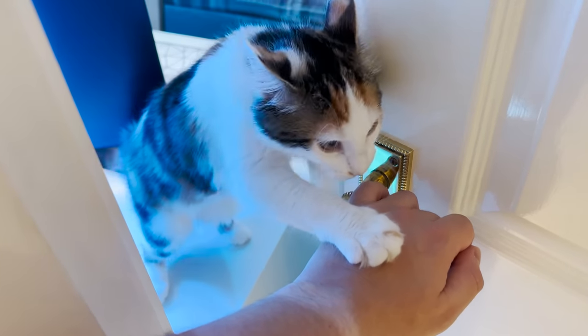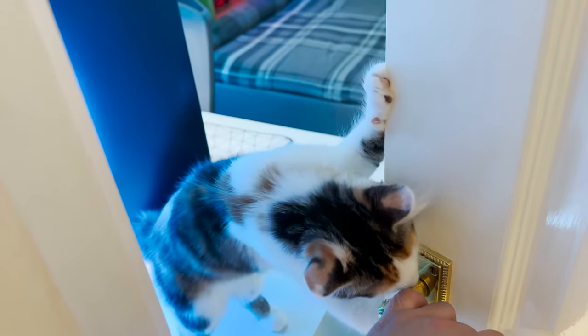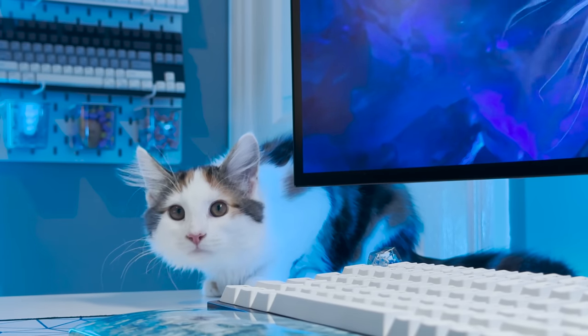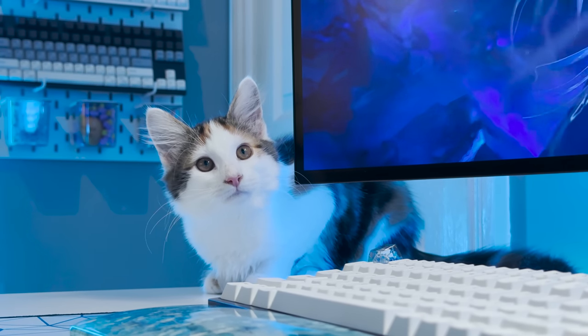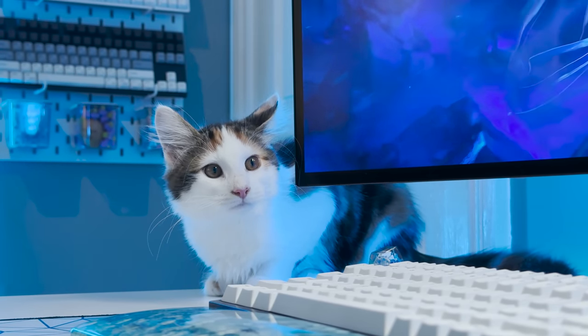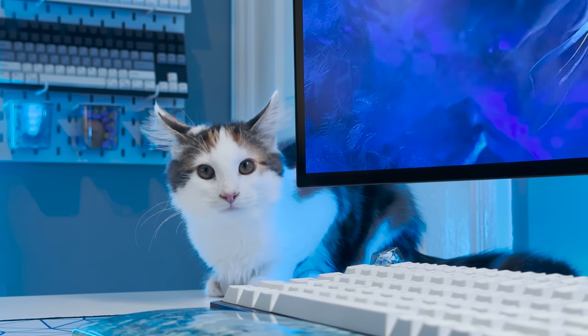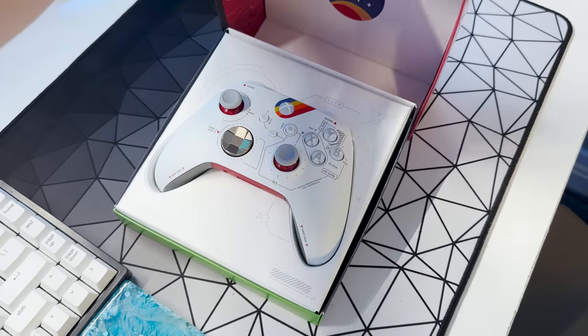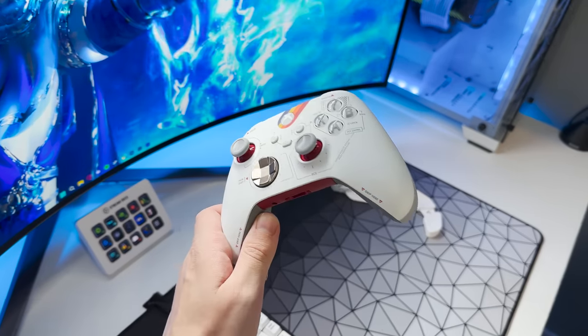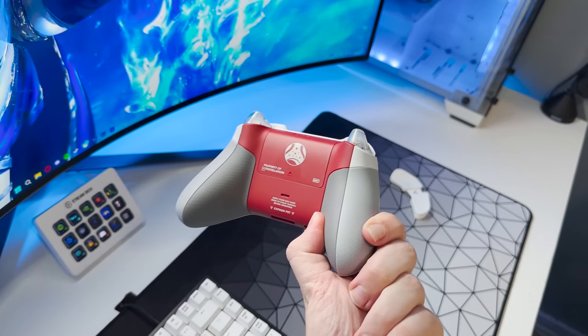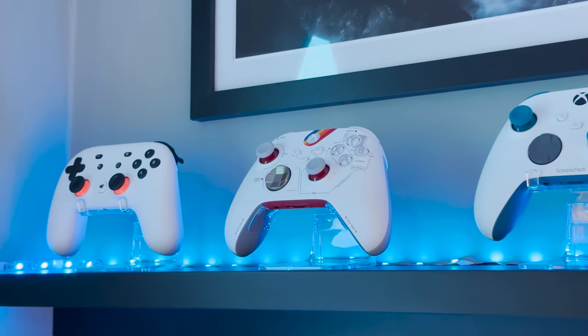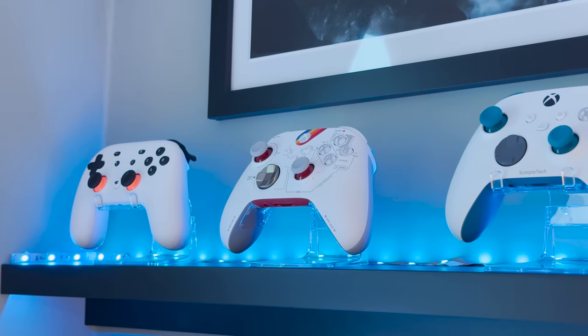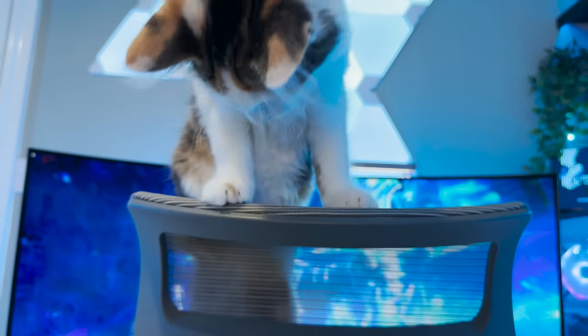And there we are, the end of the 2023 small room setup tour. Thank you so much for being patient with me this year. This video has taken an unbelievable amount of planning, putting together, recording, editing and scripting, so I would really appreciate if you got this far in the video, if you could leave a like, comment and even consider subscribing for more videos. I would also love for you to join the ScorpioTech community Discord server, it's definitely the easiest way to get in touch with me if you have any questions.